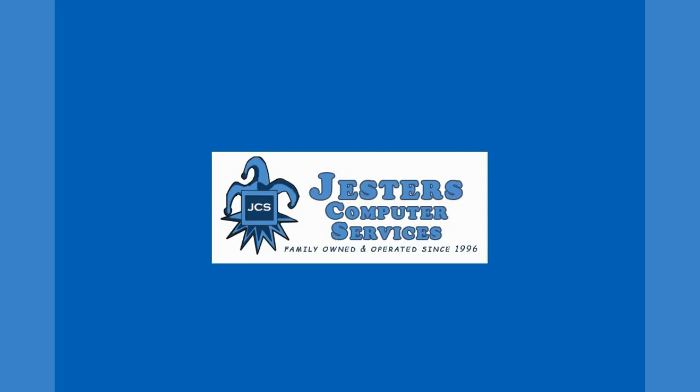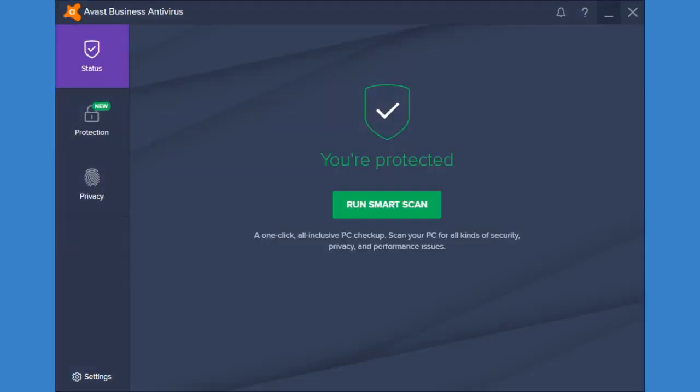This is Aisha from Jester's Computers and I'd like to talk to everyone a little bit about Avast and some of the really cool features that are in the Avast CloudCare business that we sell. So this version of Avast is more than just antivirus. There's a lot of cool things that you can do.